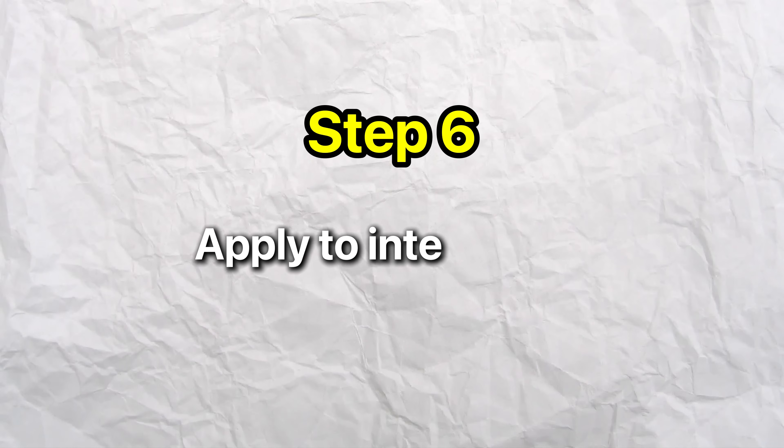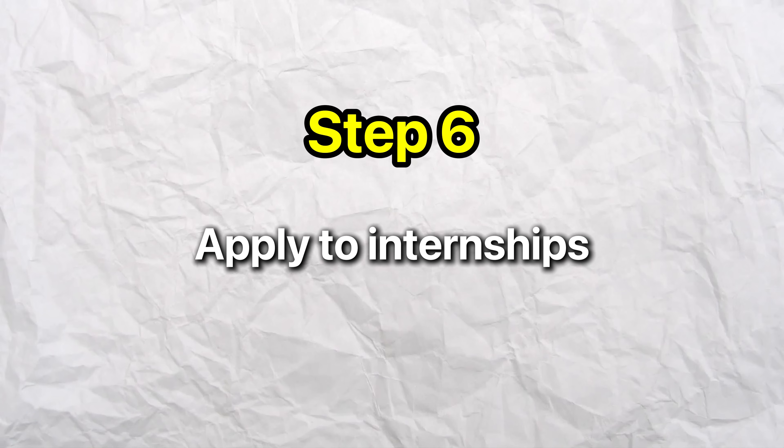Once you've perfected your resume, it's time to apply to internships. This should ideally be done during the spring semester of your freshman year or the fall semester of your sophomore year. Reach out to everyone in your network.